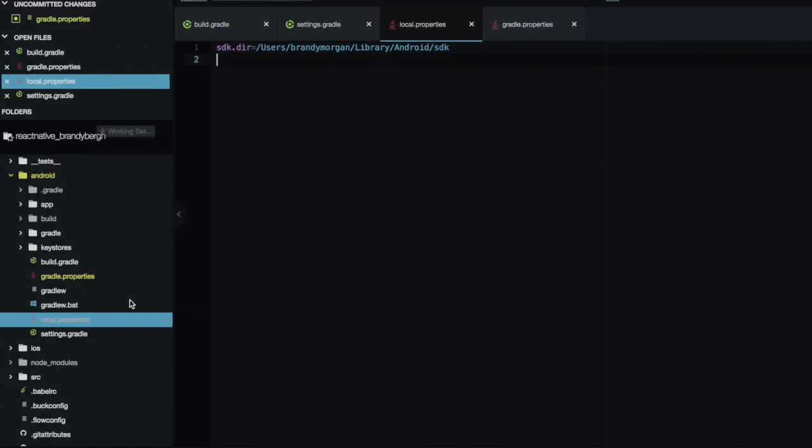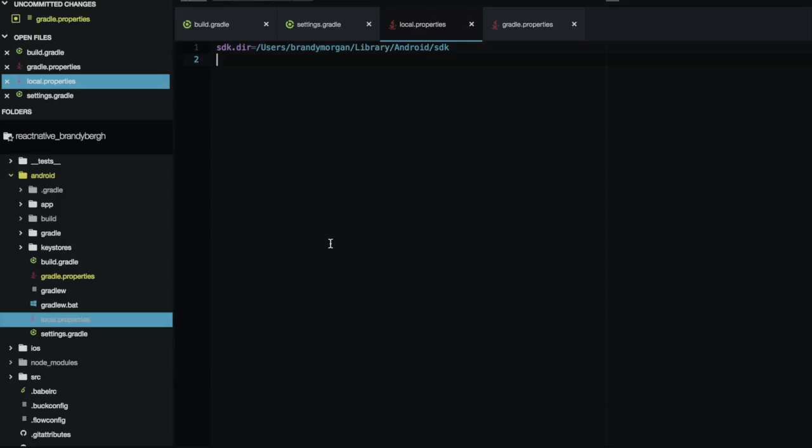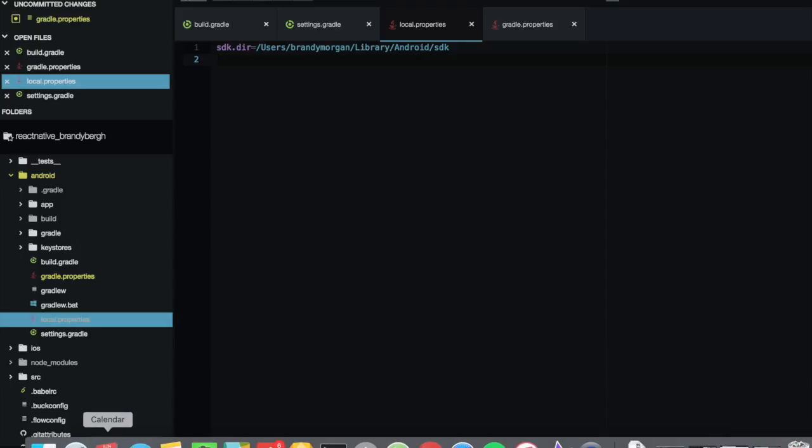The next thing that we are going to want to do is we want to go into our local dot properties file, and if you don't have this, go ahead and create one. And we are going to type SDK.dir, and we are going to set it to the path where our Android Studio was downloaded.